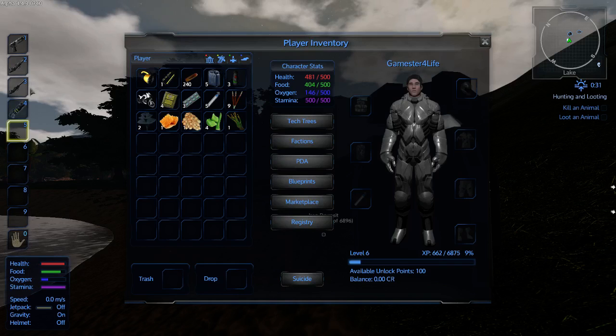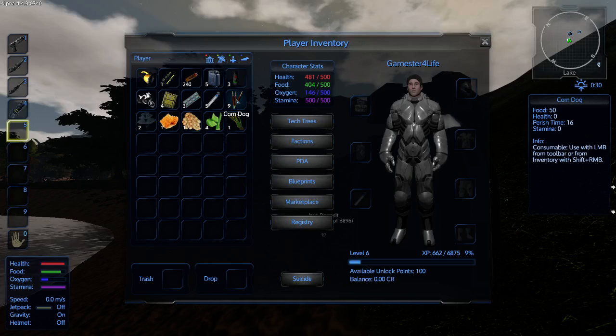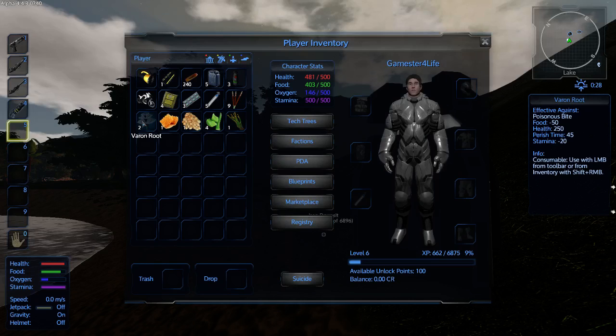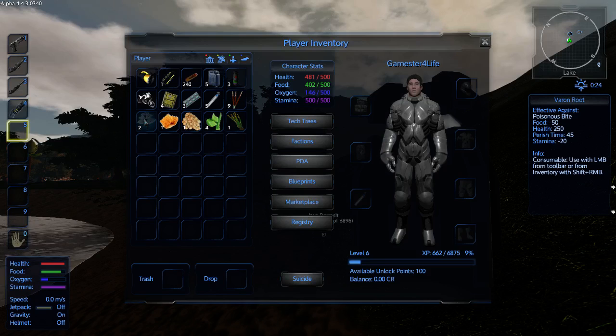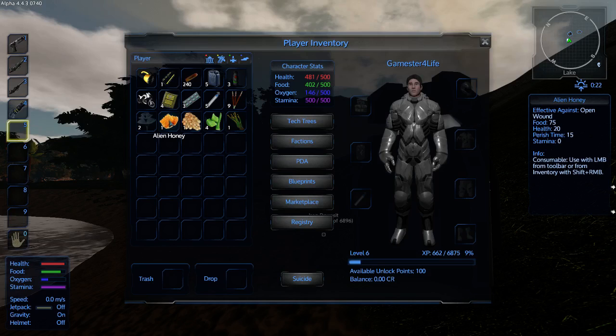The very first thing, before we get onto the tools and weapons, is the different foods and plants that you can find. Corn dogs will be your main source of food until you get a farm up and running. Varon roots will be your main source of healing. They're plants found spread across the landscape and they give you 250 health, but they do deduct 50 from your food. Not a problem, just waffle a corn dog.